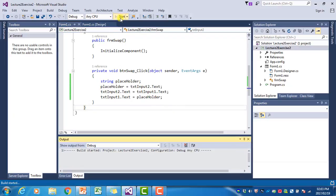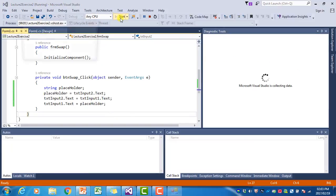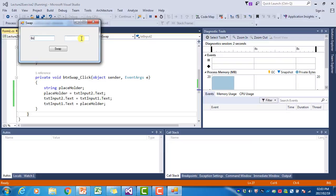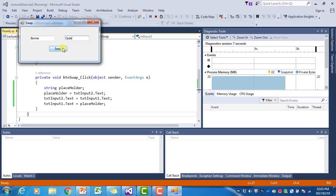Let's run the program again. Now we type Bonnie, and we type Clyde. And if we now click on Swap, they will swap correctly.